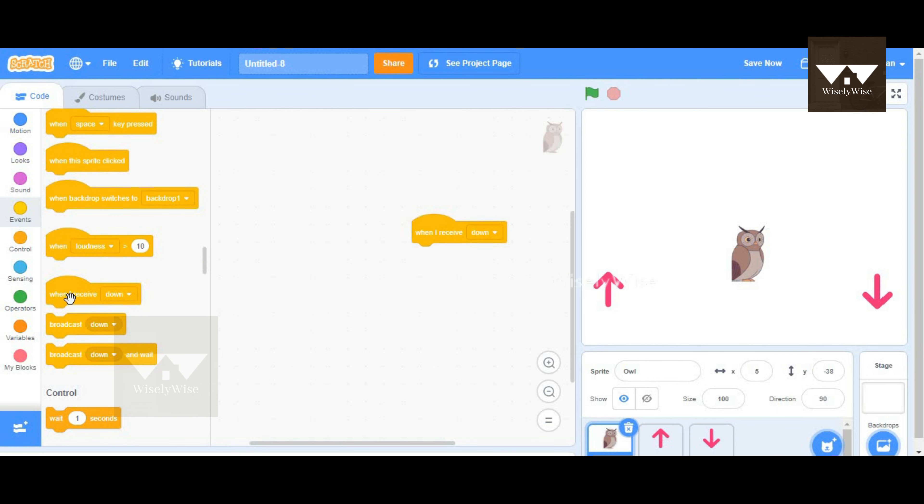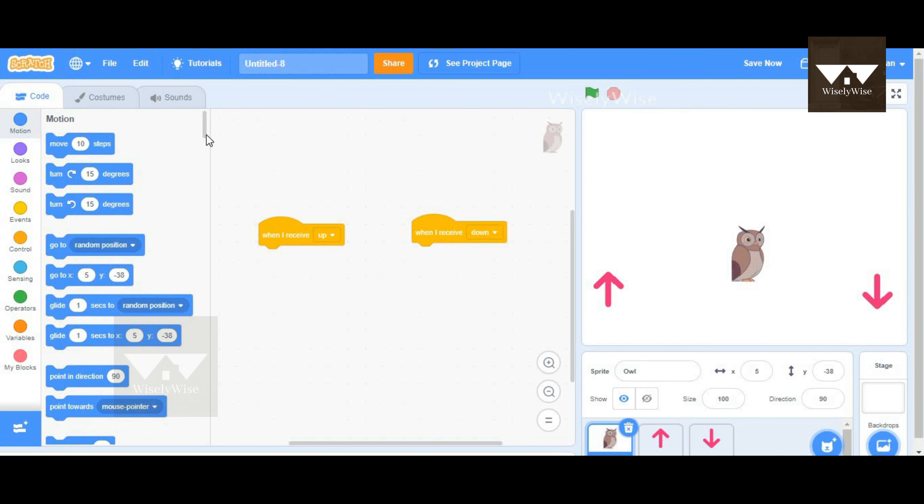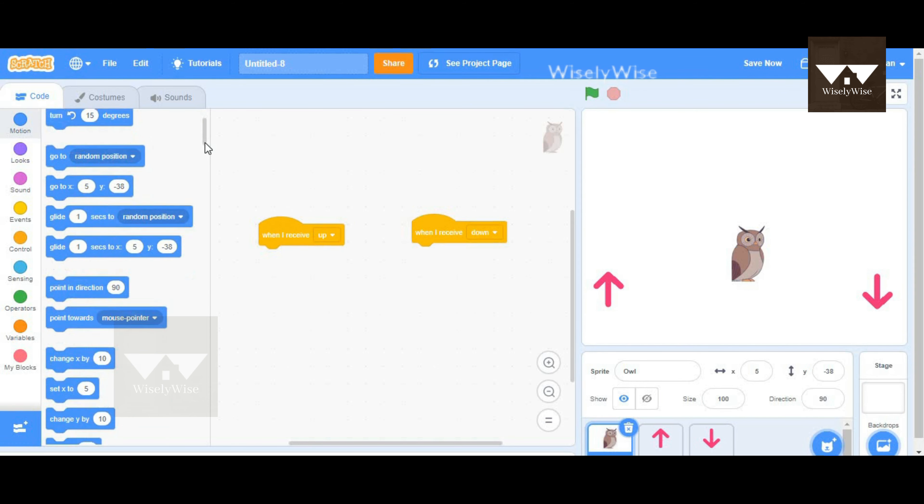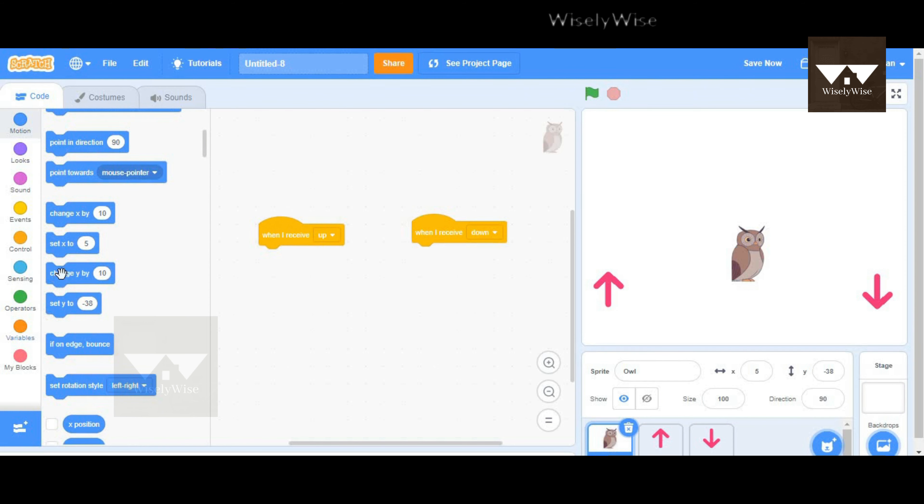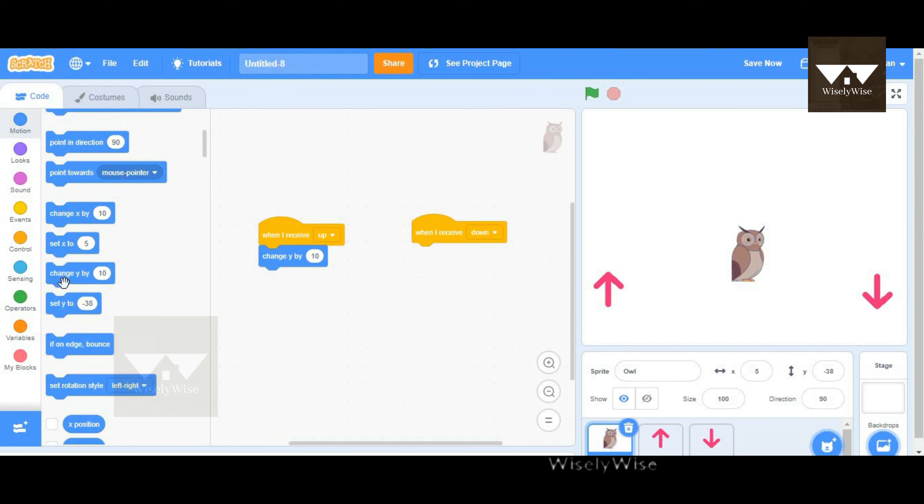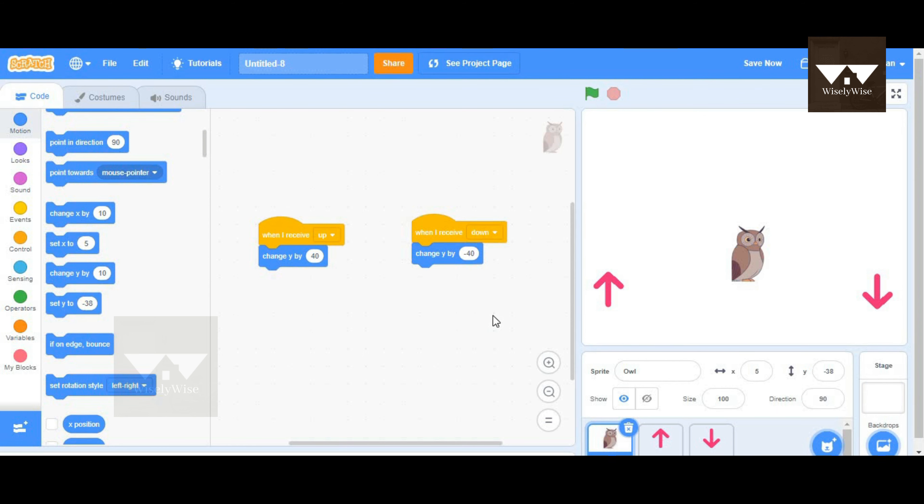We actually add a block which is for when I receive down and when I receive up. This is the time we actually make the blocks which could move up and down. We can take change y by 10 block and put it for up, and change y by 10 and make it as minus in terms of 40. So 40 for up and minus 40 for down.